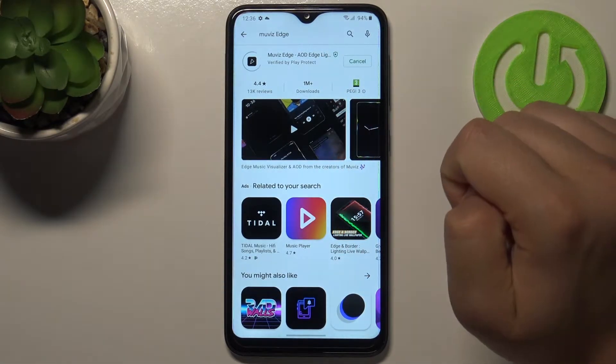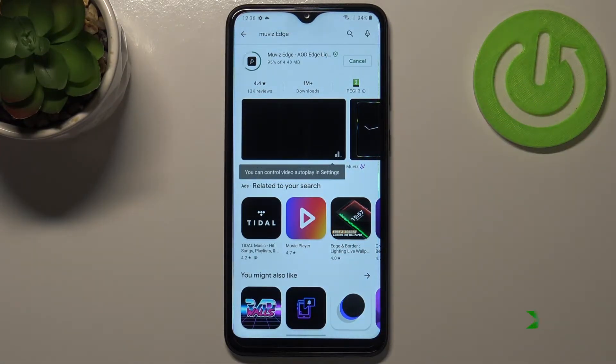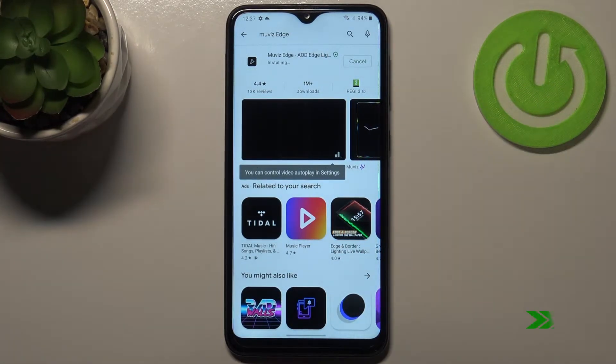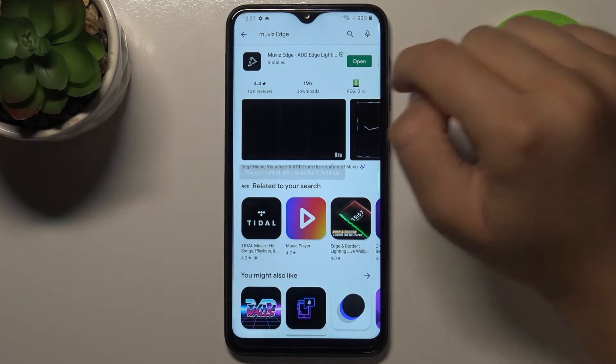Here it is — tap install. Right now let's open.